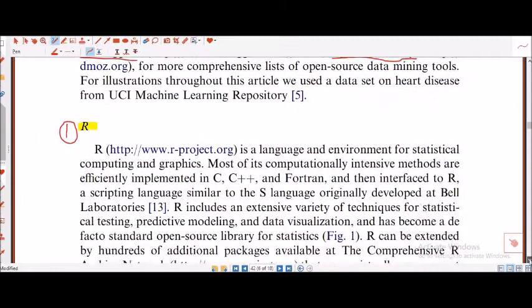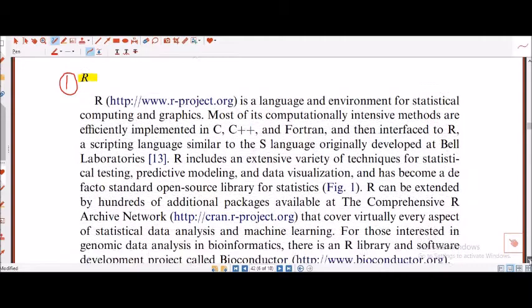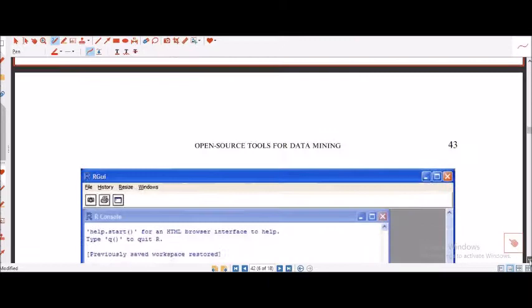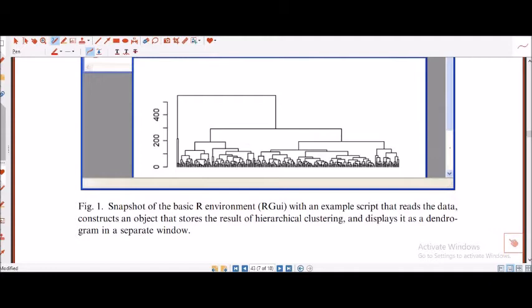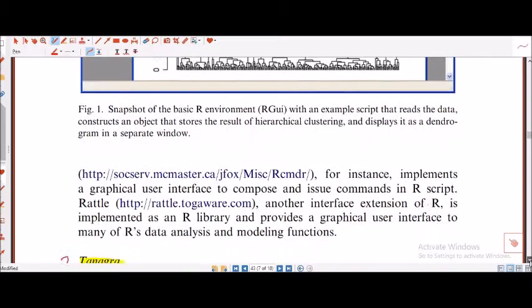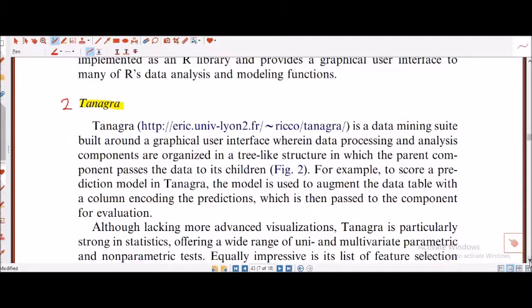We can even go to pages like KD Nuggets or the open directory for more comprehensive details on data mining tools. Topmost, we have R. R is one popular tool used extensively for data mining — I myself am dedicated to R. You can see a beautiful dendrogram. This kind of dendrogram, only in R or through Python, allows us to find the relationship between different kinds of respondents or variables.